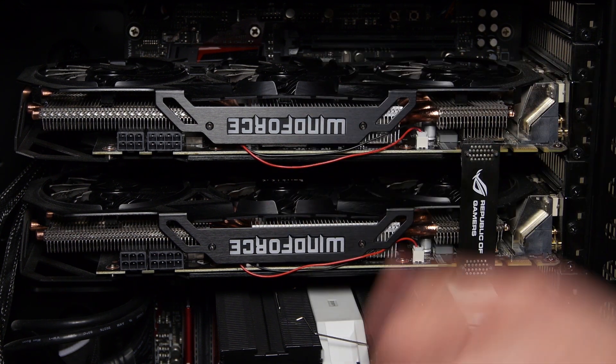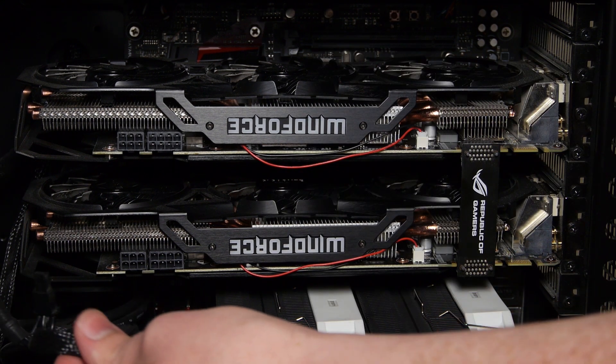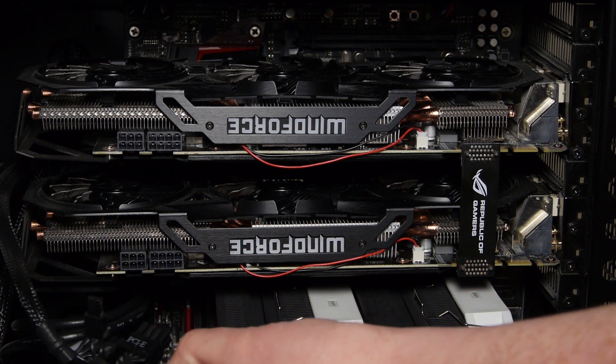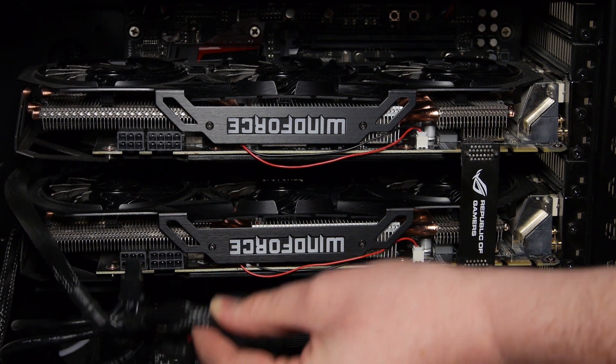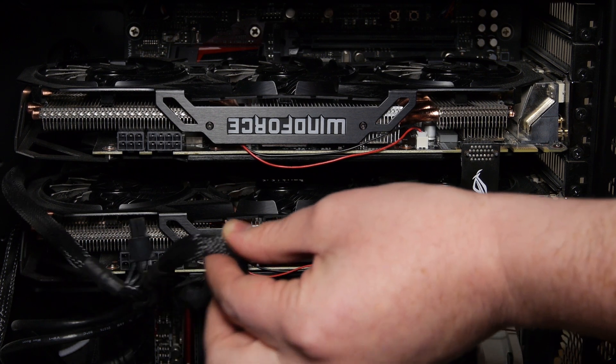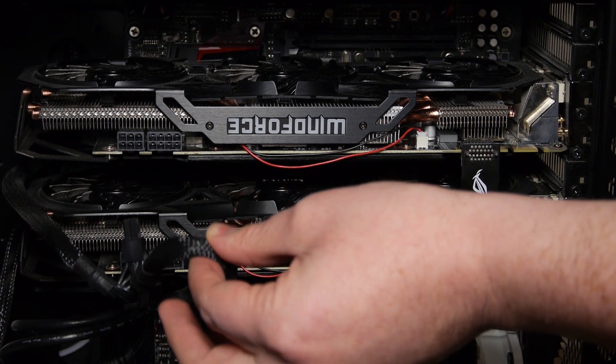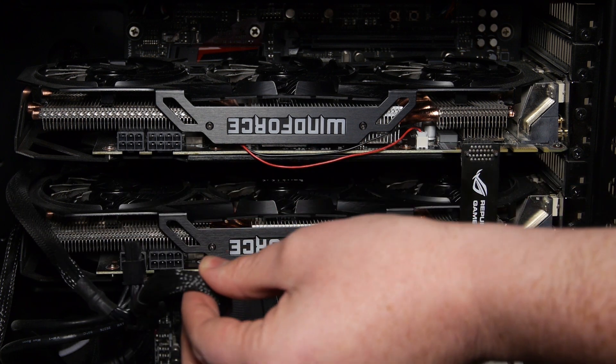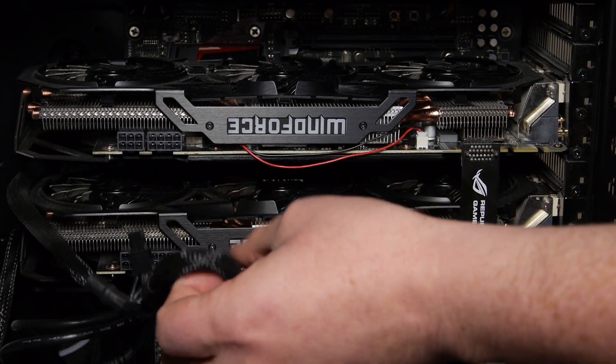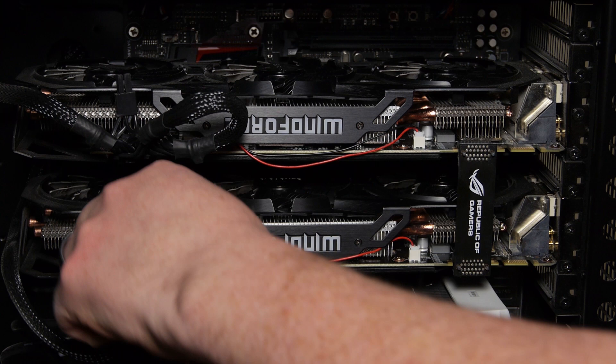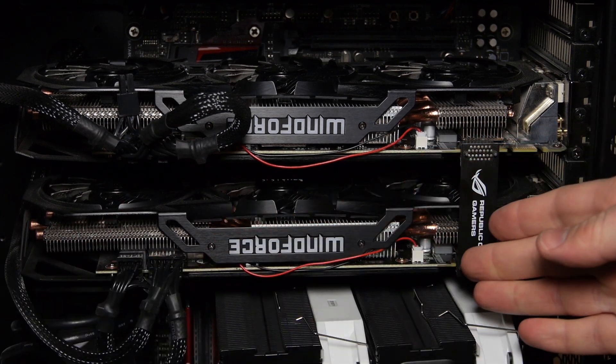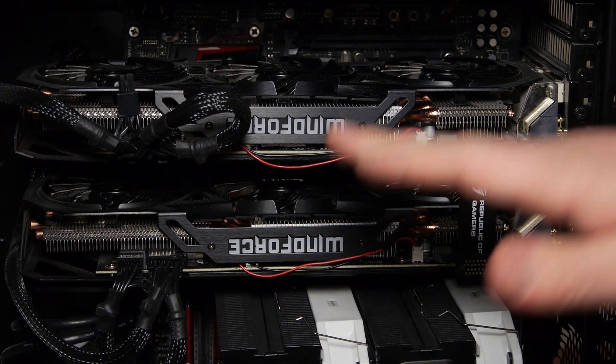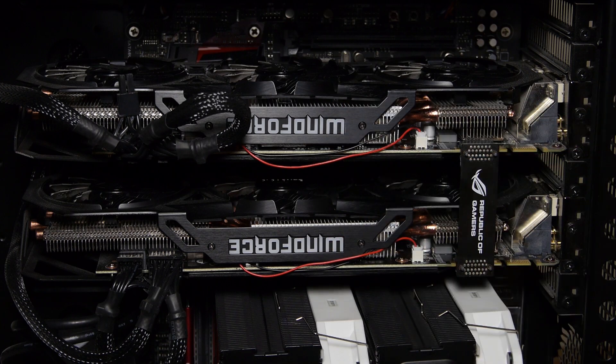Once you have that all configured, you want to make sure that you have the power plugged in properly. You will want to have dedicated PCI Express power coming from your power supply unit. You don't want to use Molex converters or things like that when you're running SLI because it's going to draw a lot of power. So make sure your power supply can support it. And those should snap into place without too much difficulty. This is all you need to do to physically set up your computer for SLI.